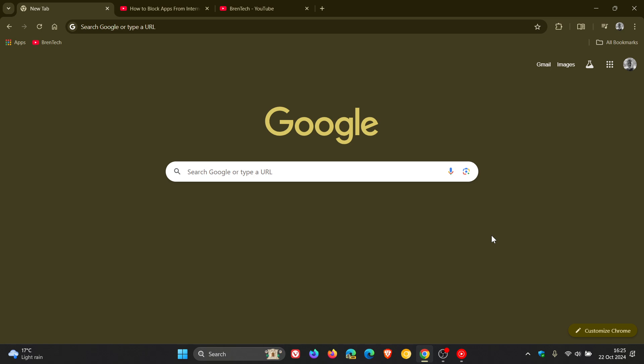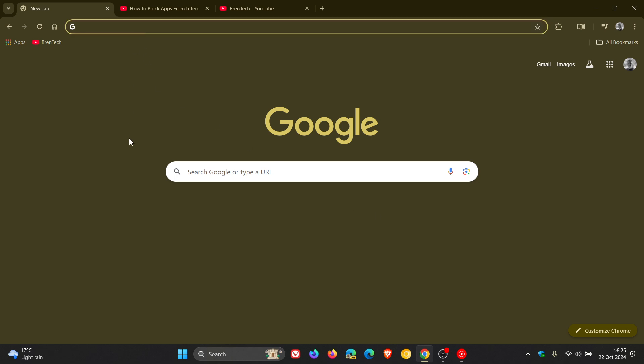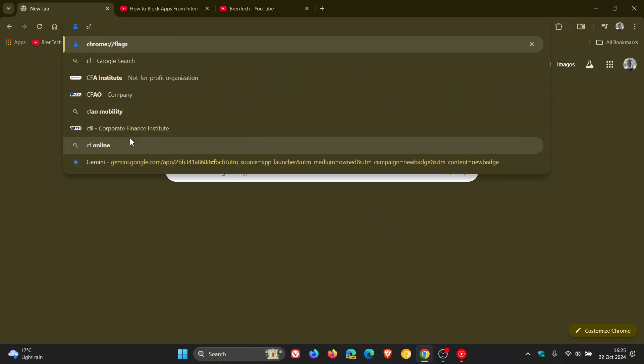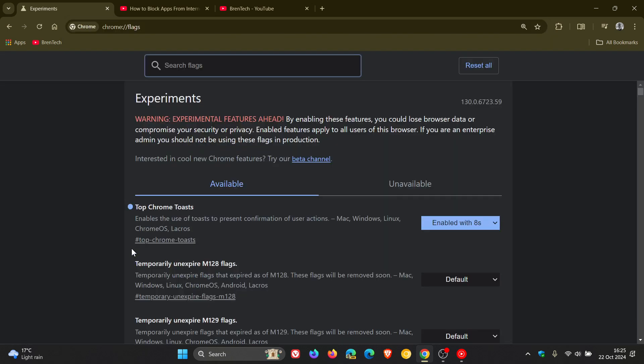The first part: if you want to enable the feature and you're not seeing those toast notifications, head up to your Omnibox, enter chrome://flags, hit enter. In the search, type 'toast' and it'll bring up this flag, which I've already enabled. 'Top Chrome toast' enables the use of toast to present confirmation of user actions.